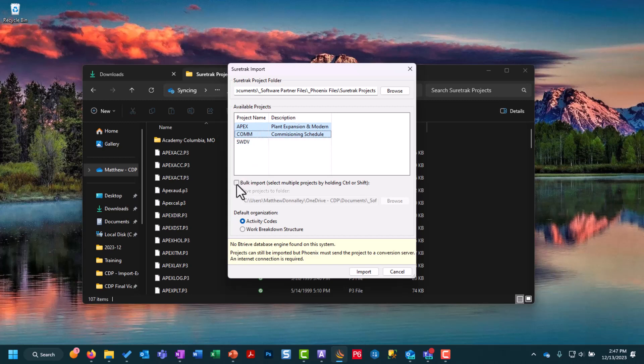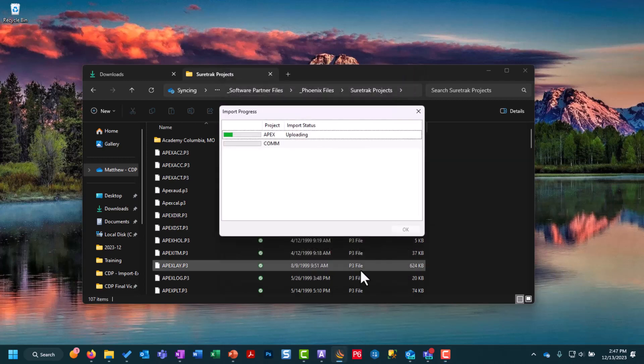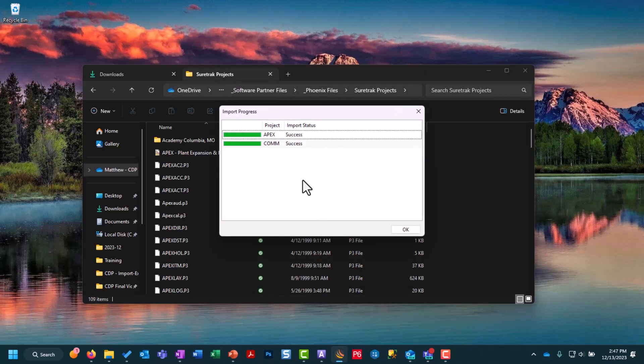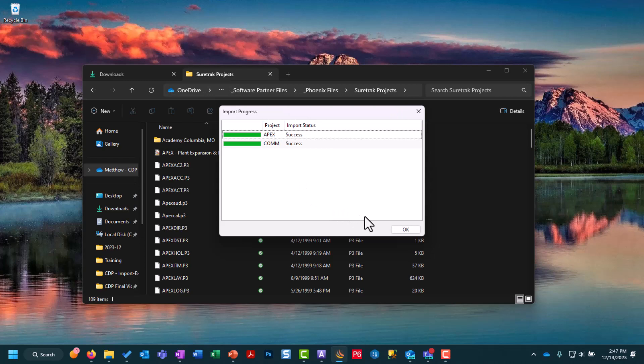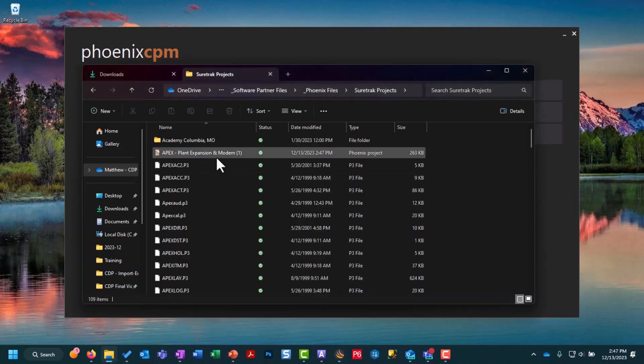Come down and choose to bulk import and then we need to choose a folder to save these to. Once we do that we can choose to import and it's going to go through the import process and it should say success for both. You may have noticed behind the scenes my Windows folder now has the Apex plant expansion project in Phoenix file format.